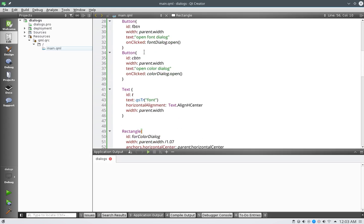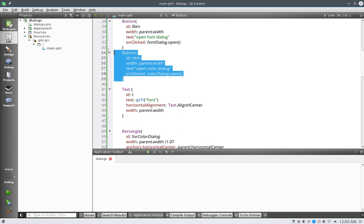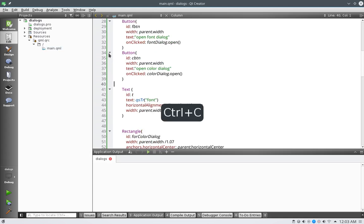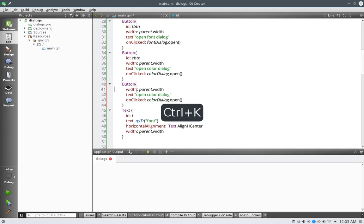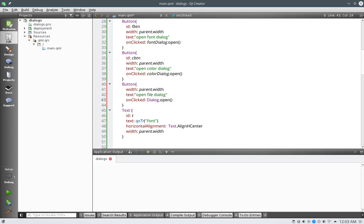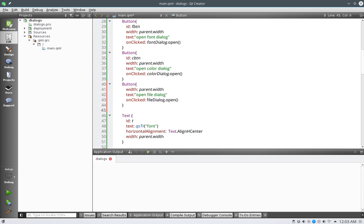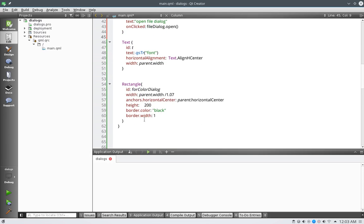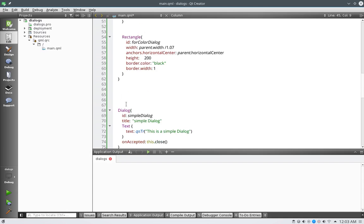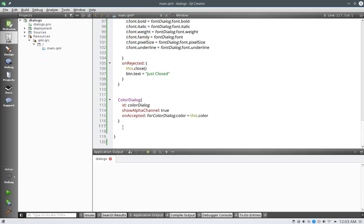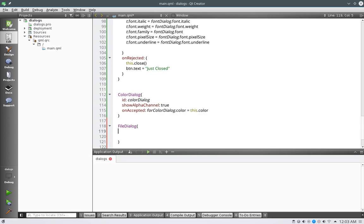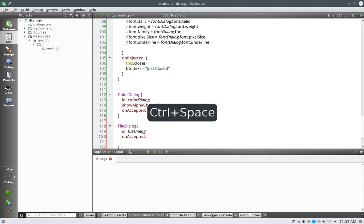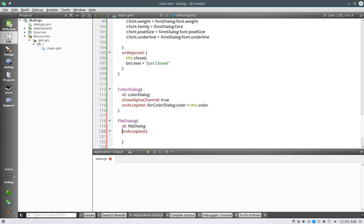We're going to make a file dialog here and to get started we're going to need another button. We're going to say open file dialog and we will call our object file dialog. And then we have our text and this is starting to get a little bit bigger so we're going to say this is our dialogs. So go down to the bottom here and we are going to make a file dialog. We're going to name it file dialog, and we're going to have the on accepted just like all the rest of the dialogs.